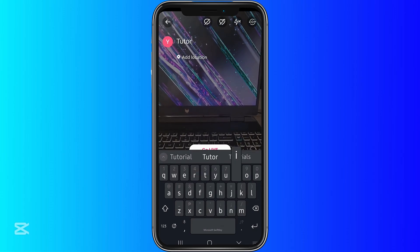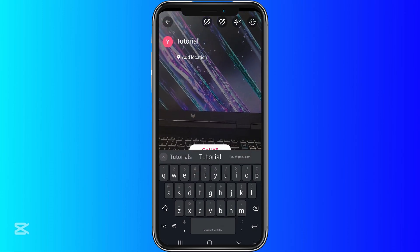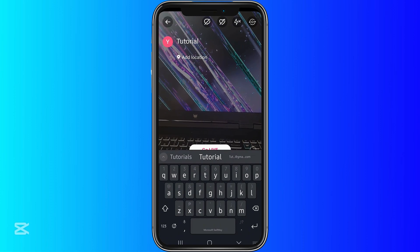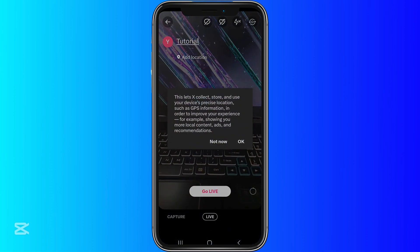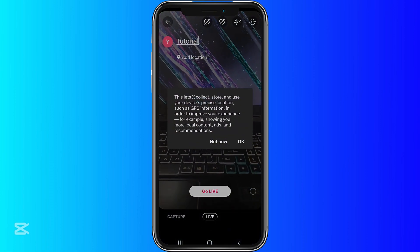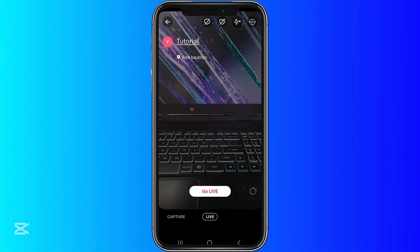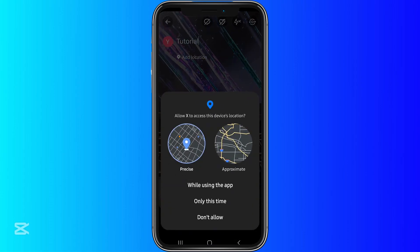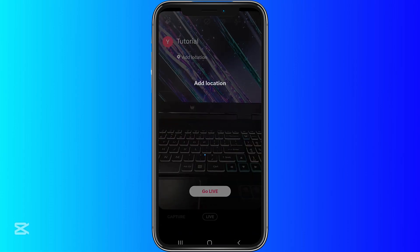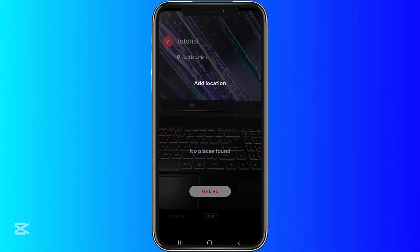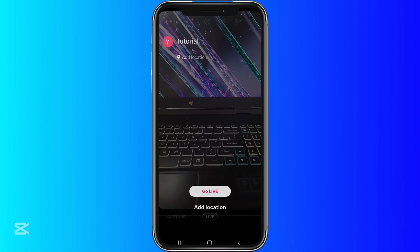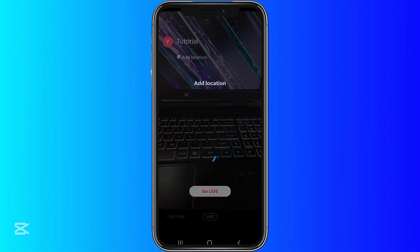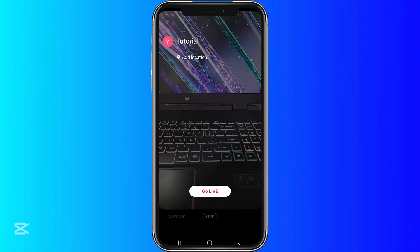Now, what we want to do is add a caption for our live. So let's say tutorial right here. And then you can also add your location, granted of course that you allow Twitter X to have your location.